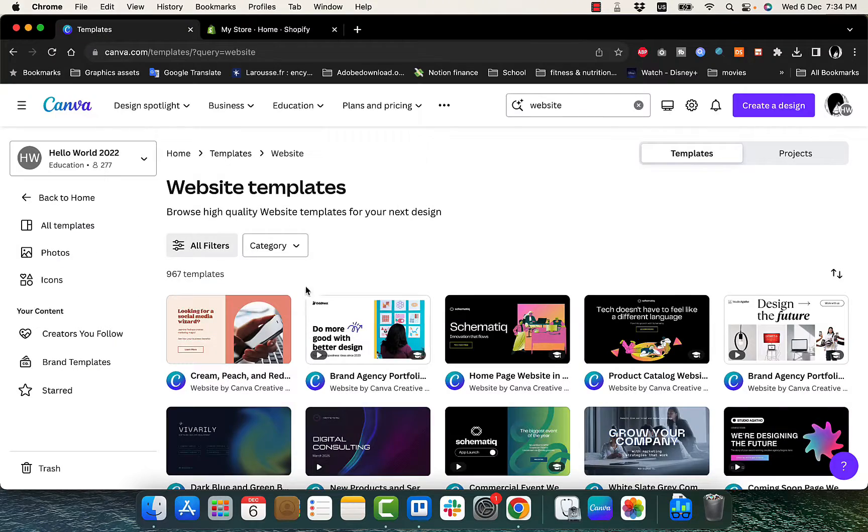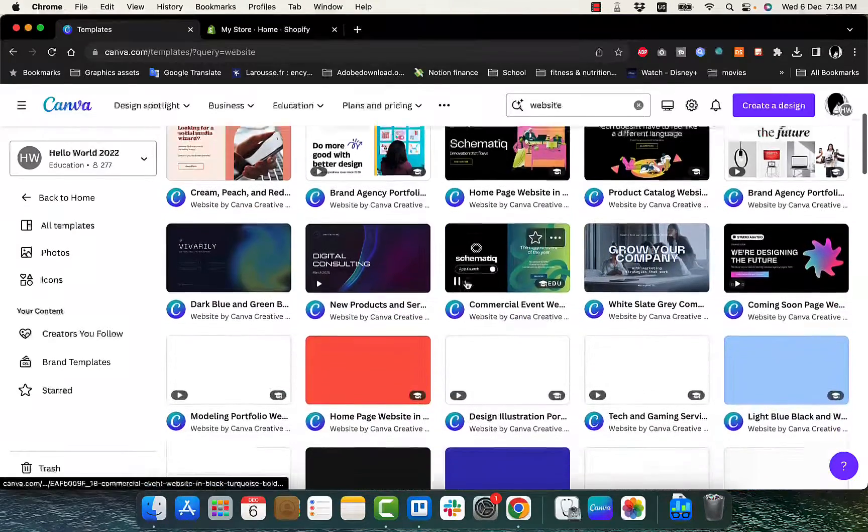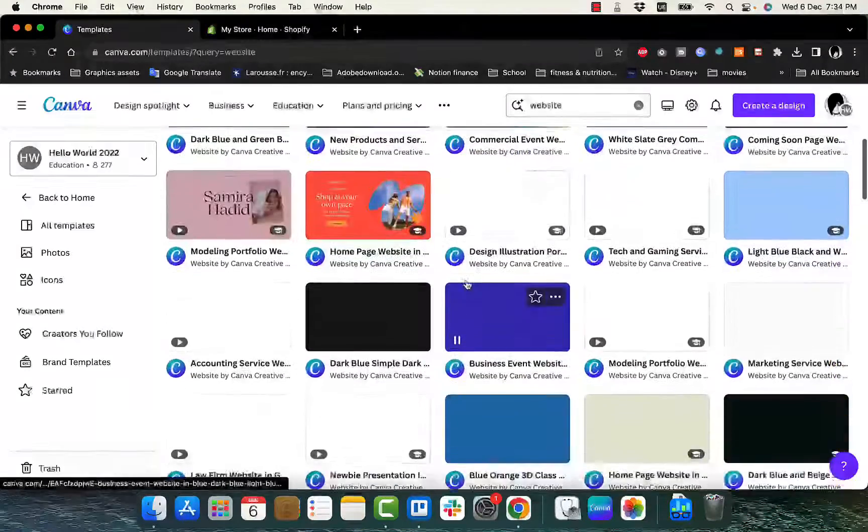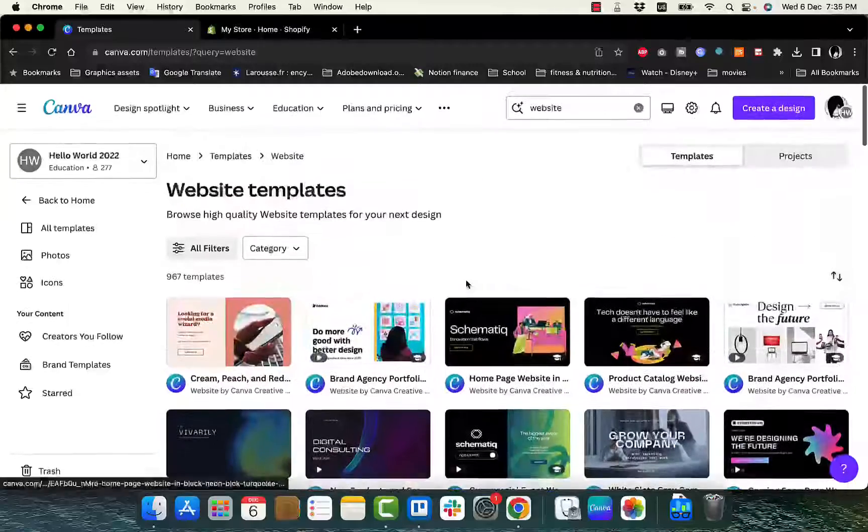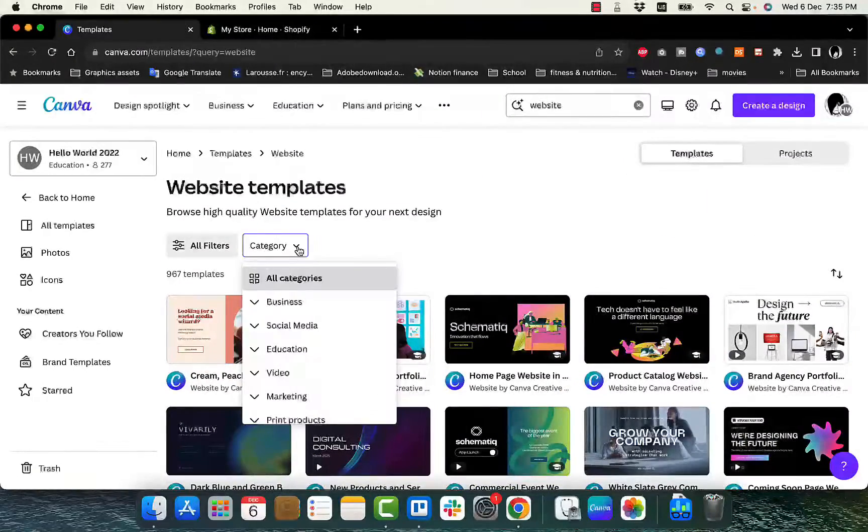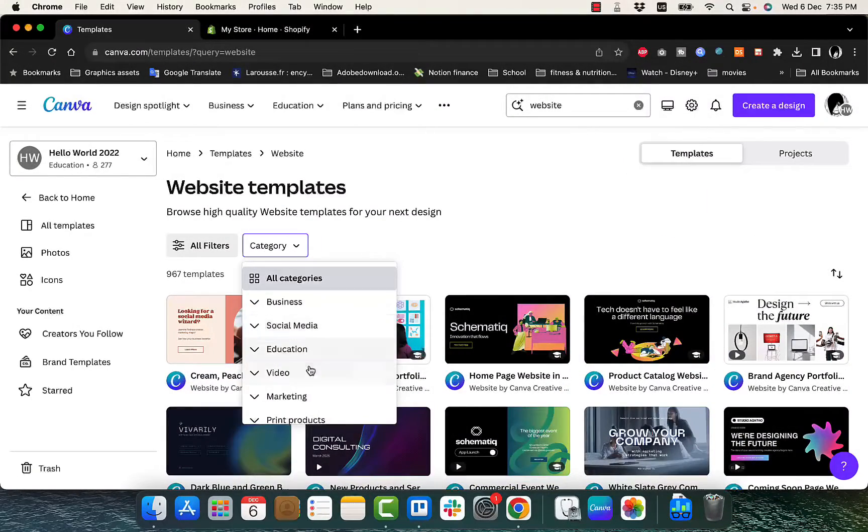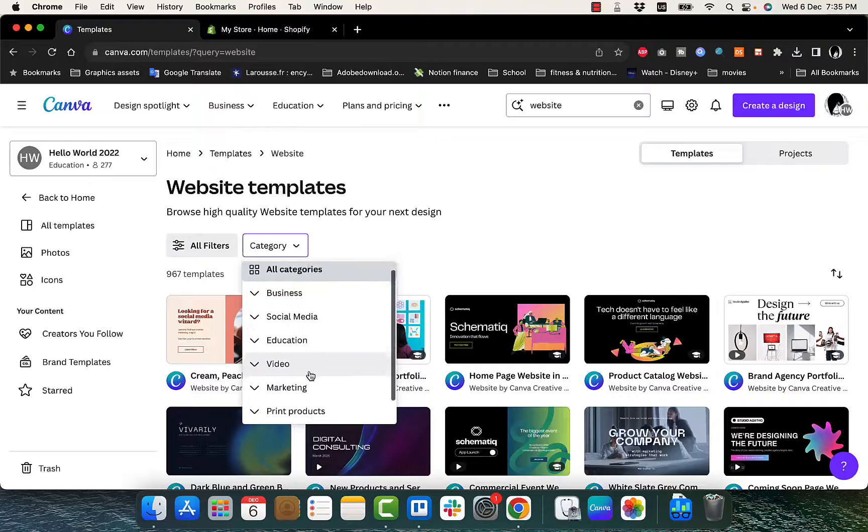So here are the templates that Canva has to show us. We can filter them by category. So business, social media, education, marketing, and so on.